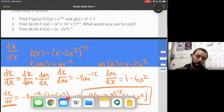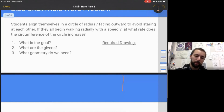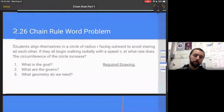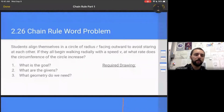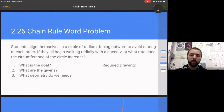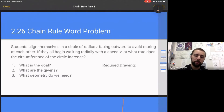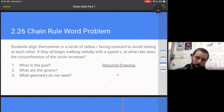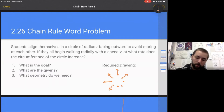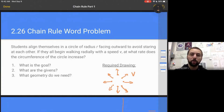Now for a chain rule word problem. Students align themselves in a circle of radius r facing outward. They all begin walking radially with speed v. At what rate does the circumference of this circle increase? Let's do a required drawing: students are in a circle, everyone is walking radially — meaning along the radius, straight out — with speed v.